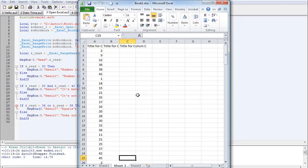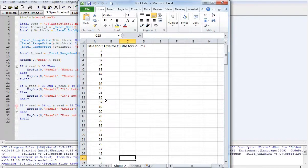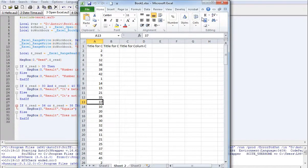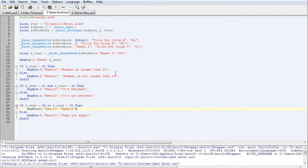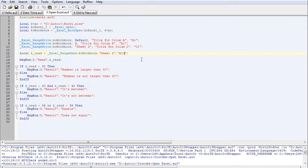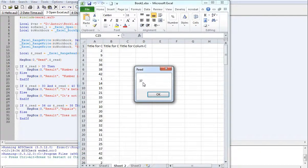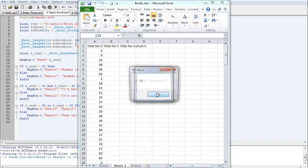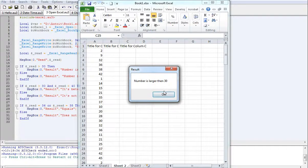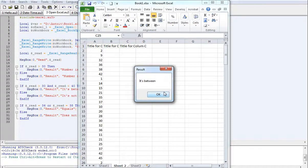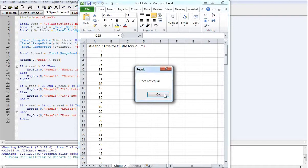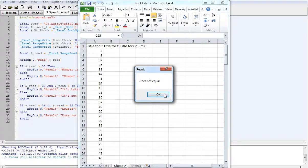So if we change that to say A13, hit F5 again. Okay, so it's reading 37. The number is larger than 30. It's between 30 and 40, but does not equal 36 or 38.